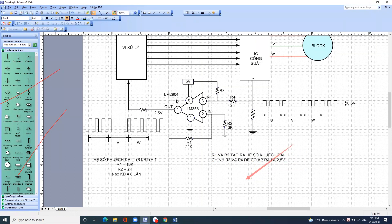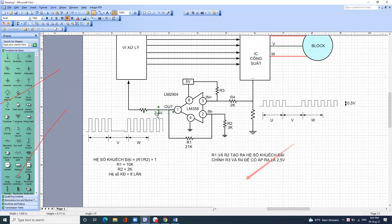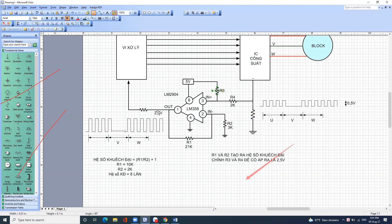IC này mà tốt nhưng trở lại đất thì áp ra chắc chắn sai: 1 là bằng 0, 2 là bằng 5V. Trở lại đất thì áp ra cũng bị sai.